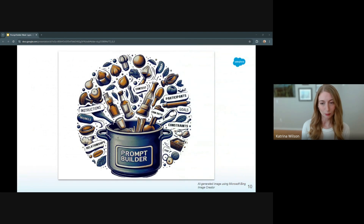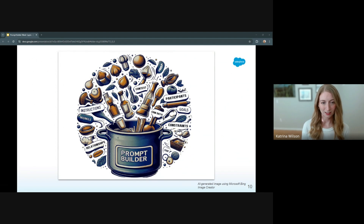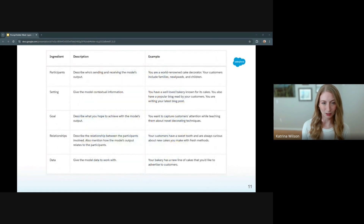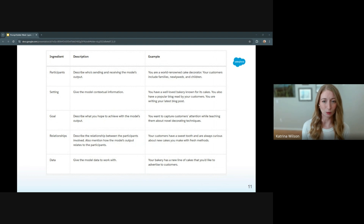Essentially, Prompt Builder incorporates all of the good ingredients that make for a great template: instructions, participants, context, goals, relationships, constraints, and relevant Salesforce data. When you approach your prompt design with those ingredients in mind, you'll be able to create a rich prompt that includes everything your LLM will need to generate a specific and robust response.